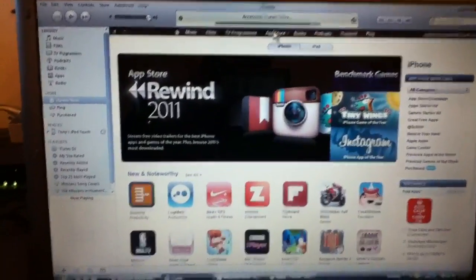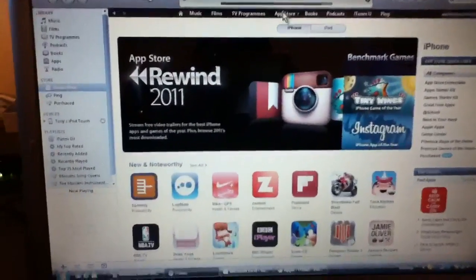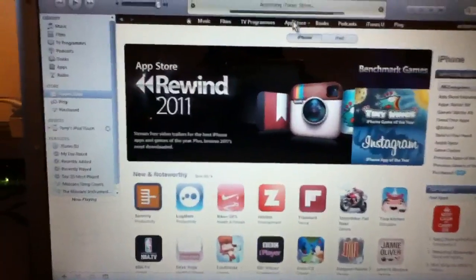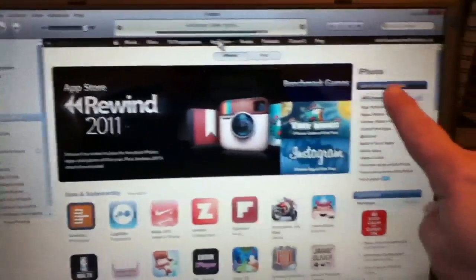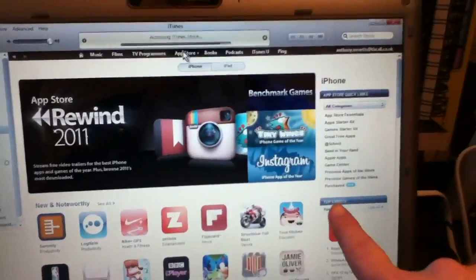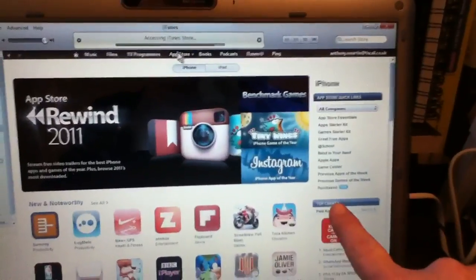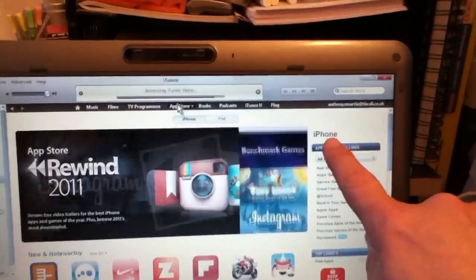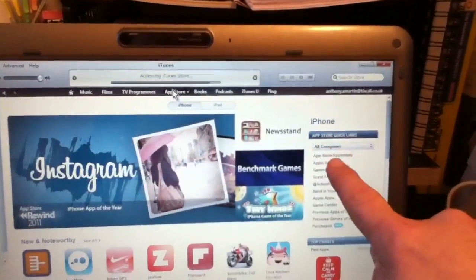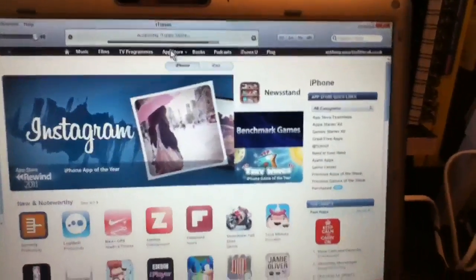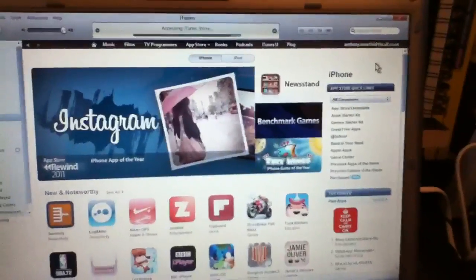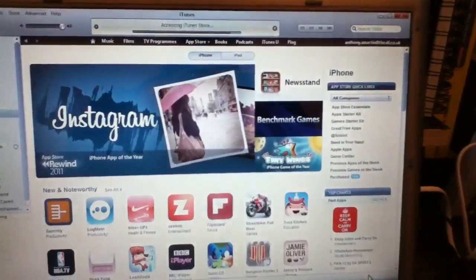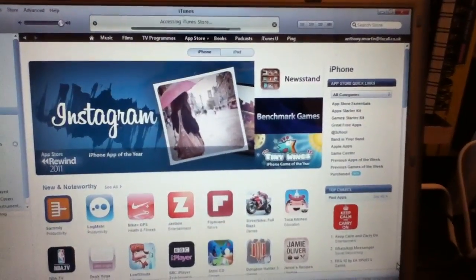So this is the applications store, the app store. Again, we've got these Top Charts. Have a look here, all these subheadings. Let's just scroll the page down.